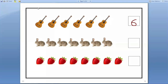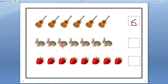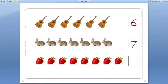Next. Here rabbits are there. We have to count how many rabbits are there. Let us count. One, two, three, four, five, six, seven. Let us count one more time. One, two, three, four, five, six, seven. Seven rabbits are there. So we have to write number seven in this box.